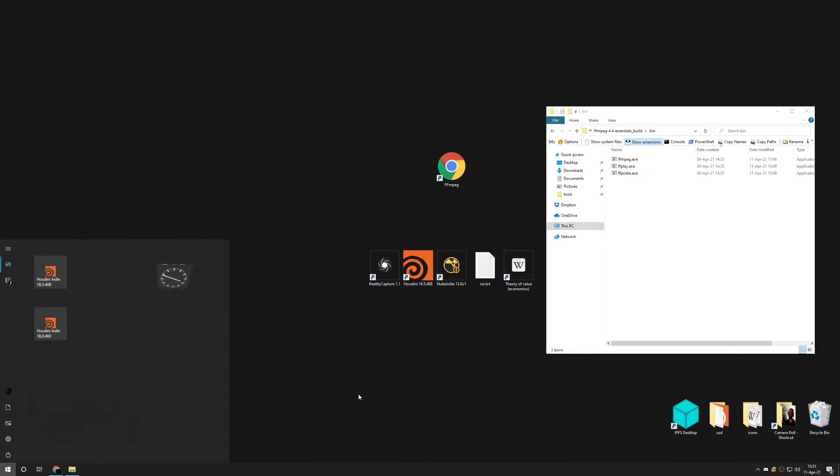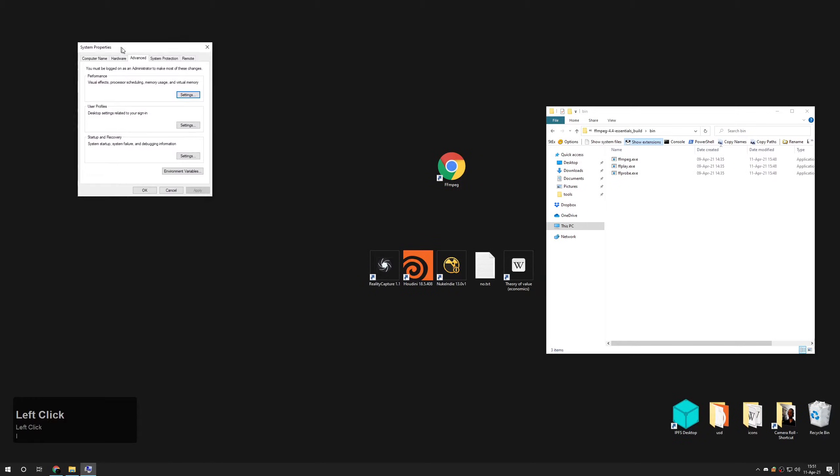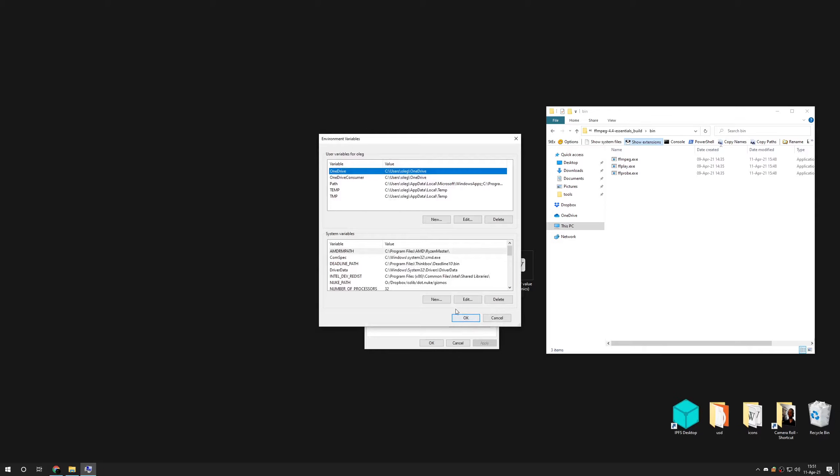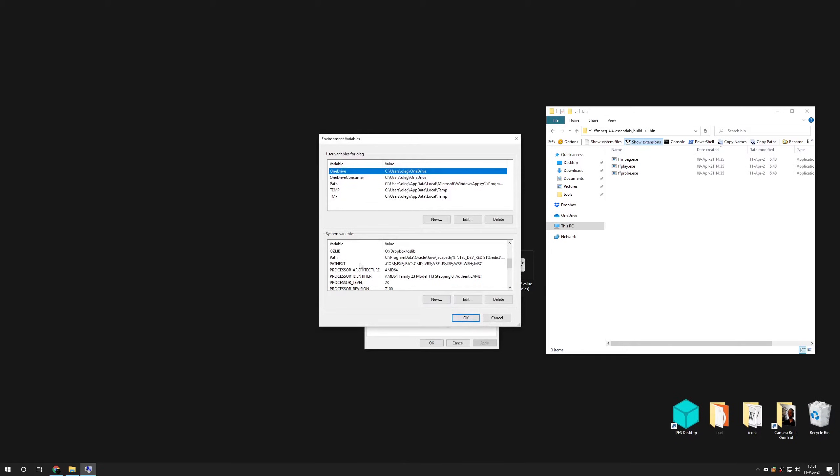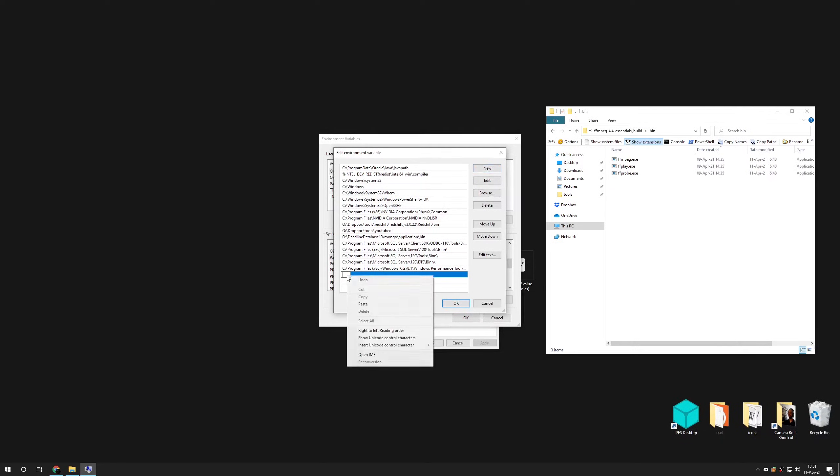Press Windows key and start typing the word environment. Open edit the system environment variables and finally environment variables. Locate string called path and press the edit button. Inside of popped up window click new and paste path that you previously copied.